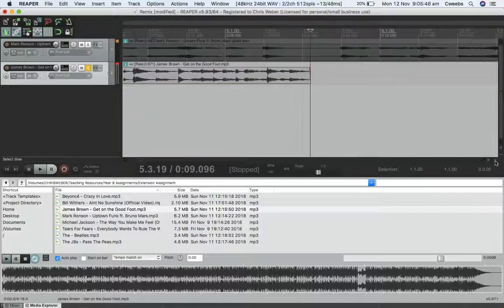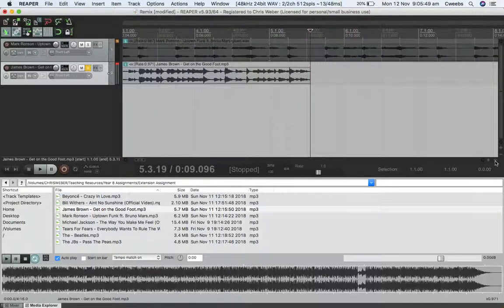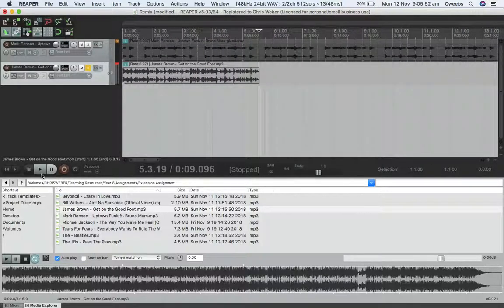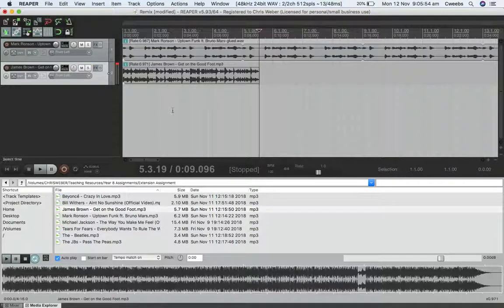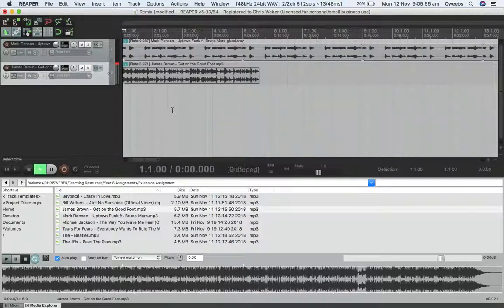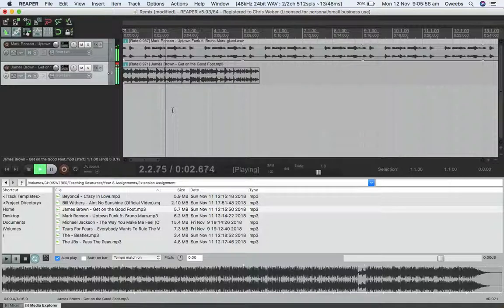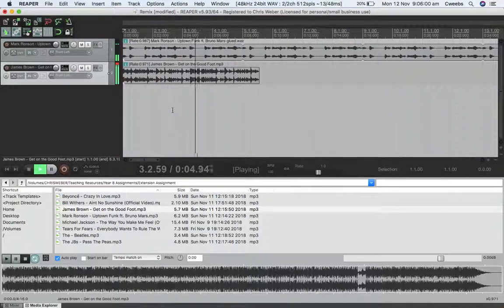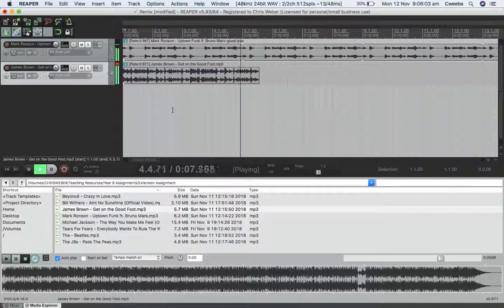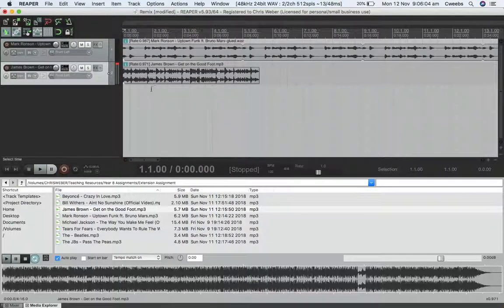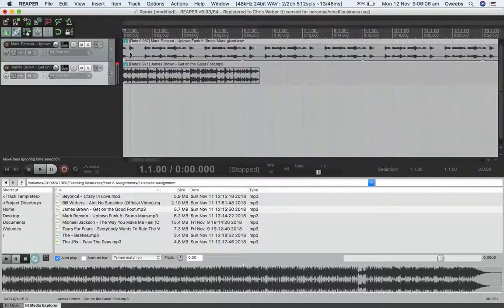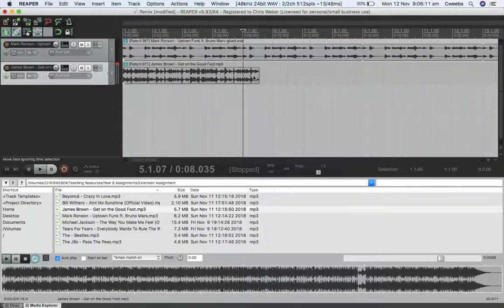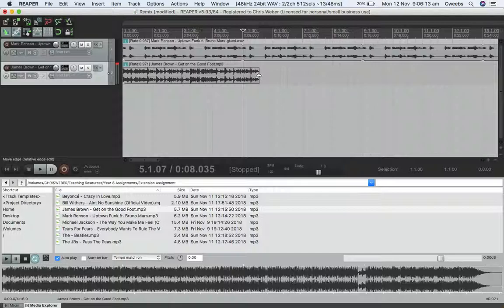If I play them together, you'll notice that they don't actually line up at the moment. I don't know how well you can hear that with my current setup, but look here. This is where the Mark Ronson track bar five is, but Get on the Good Foot is a bit longer.